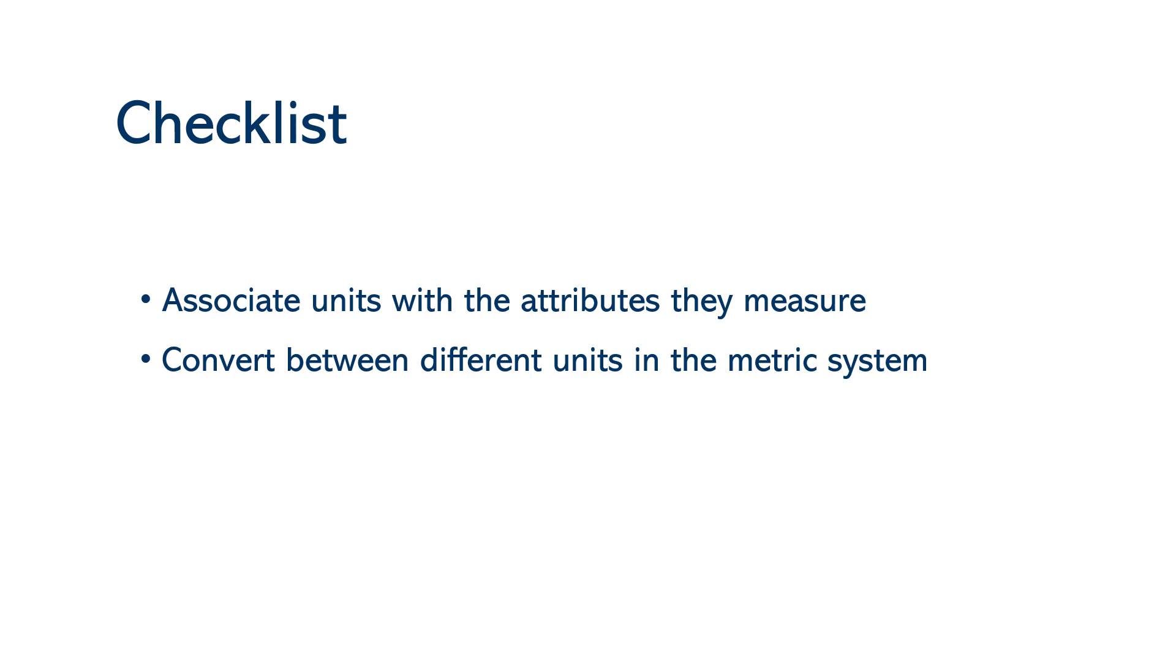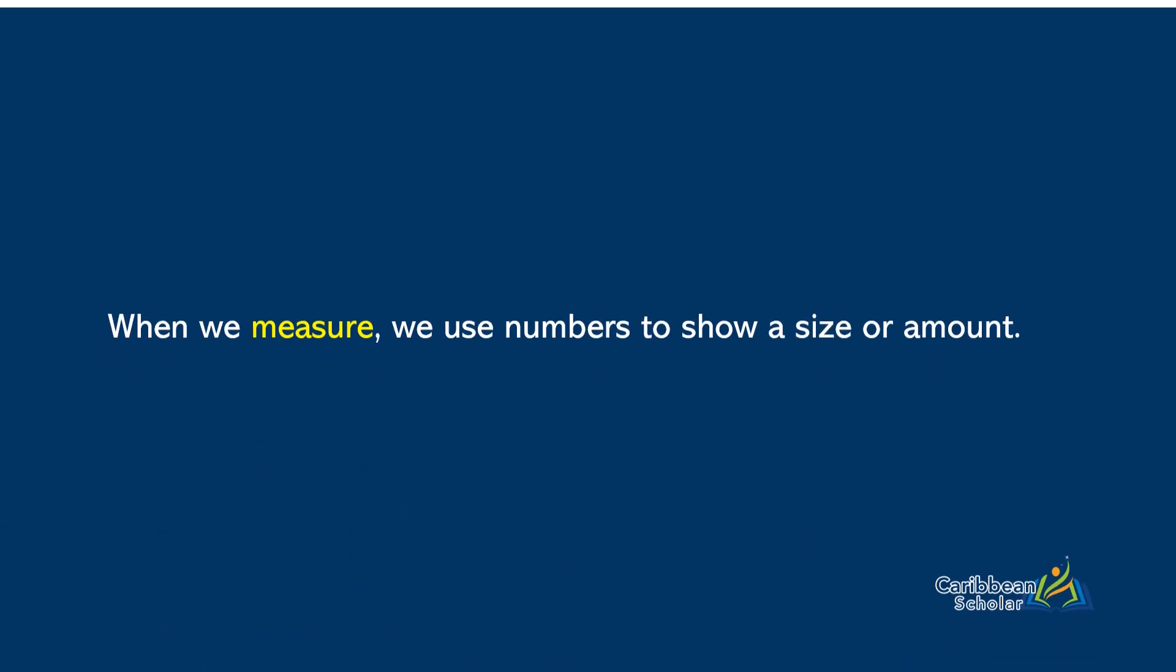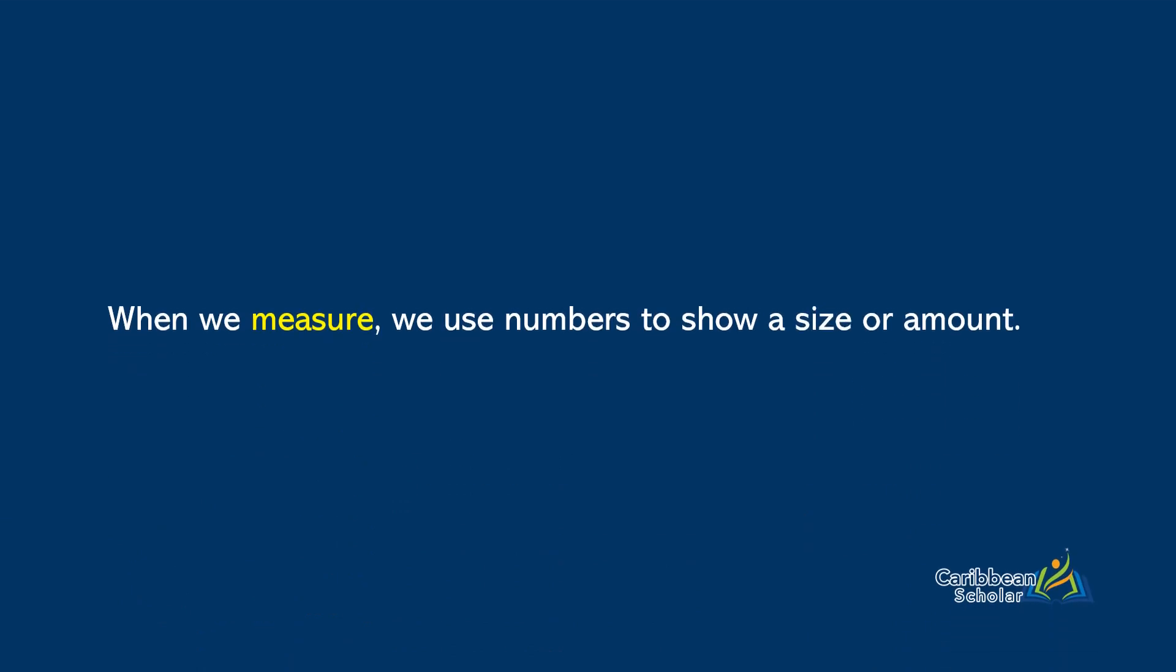Alright, let's begin the lesson. When we measure, we use numbers to show a size or an amount. Another way you could think about measurements is that they are numbers that are used to describe some sort of attribute or characteristic about something in the real world.